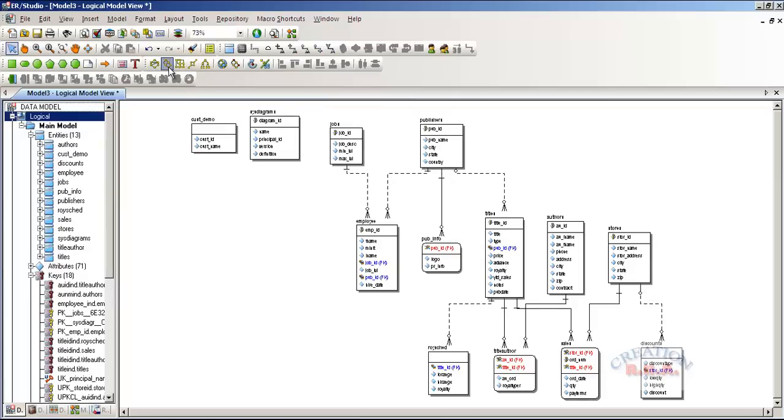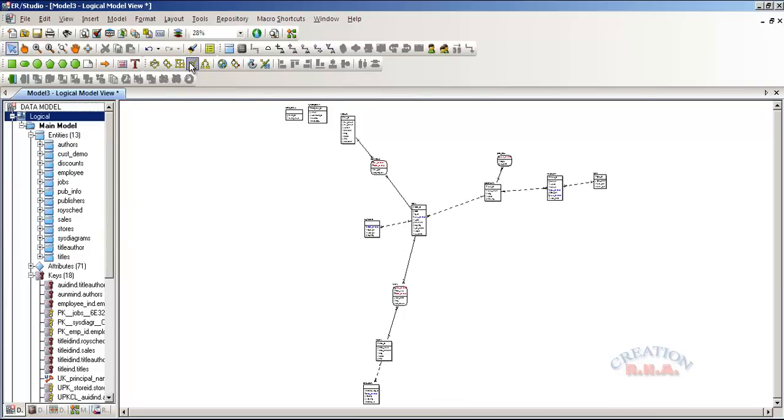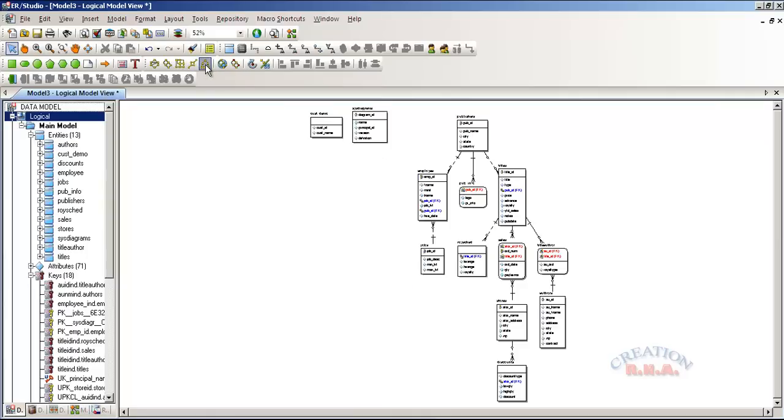Then we have a hierarchical layout, then there is an orthogonal layout, and then there is a symmetrical layout, and then there is a tree layout.